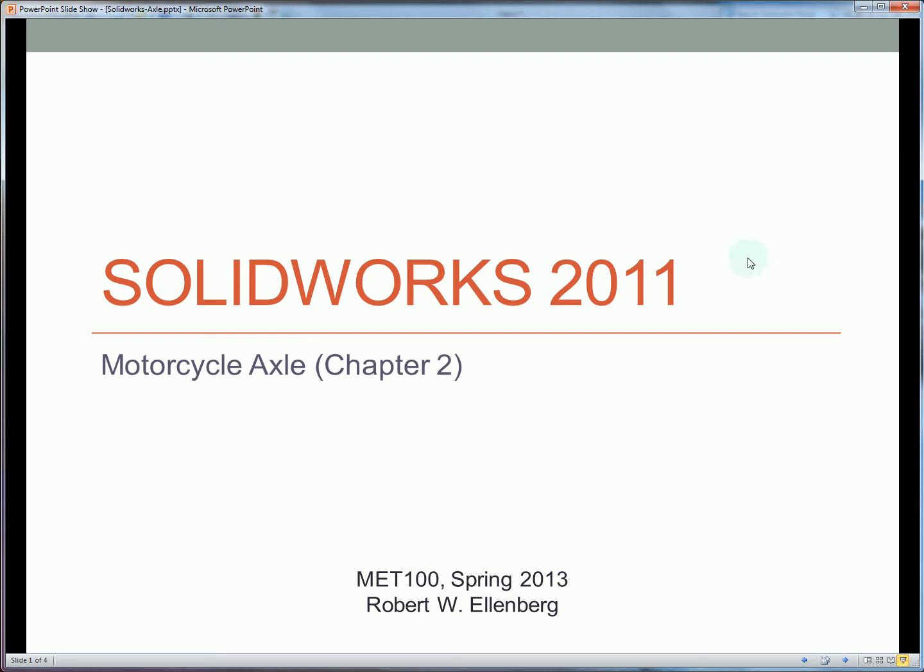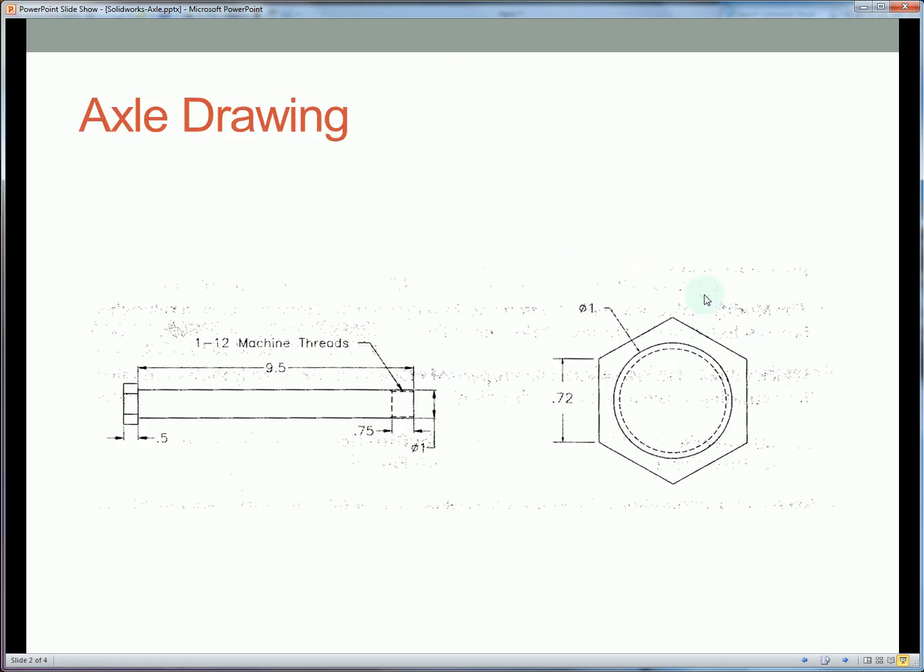Today we're going to look at creating the motorcycle axle from chapter 2. So this is the drawing. It's a relatively simple shape. We have a bolt that's 9.5 inches long from the head to the tip.